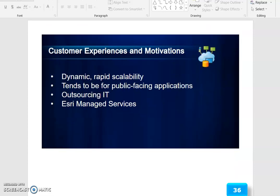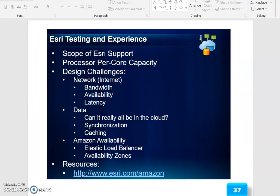Customer experience and motivations for cloud include dynamic rapid scalability, tends to be for public-facing applications, outsourcing IT, and ESRI managed services. ESRI testing and experience and scope of ESRI support cover processor per core capabilities and design challenges.